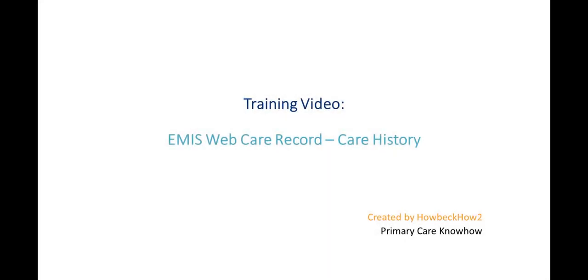This video describes the key aspects of the Care History section of the EMIS Web Care Record, providing an in-depth look at some of the most useful functionality for clinicians.